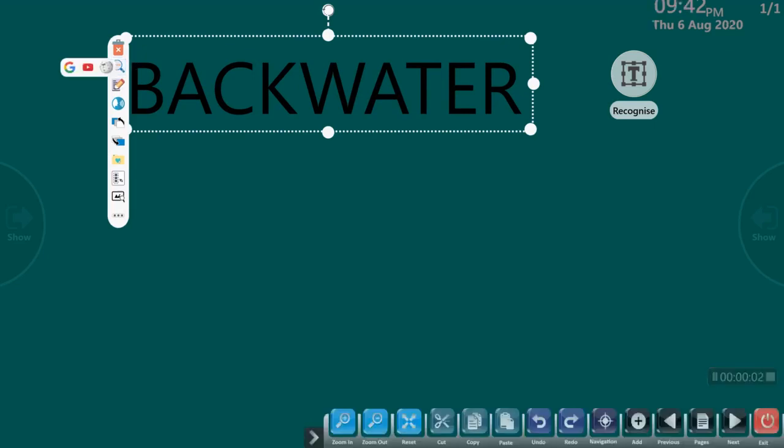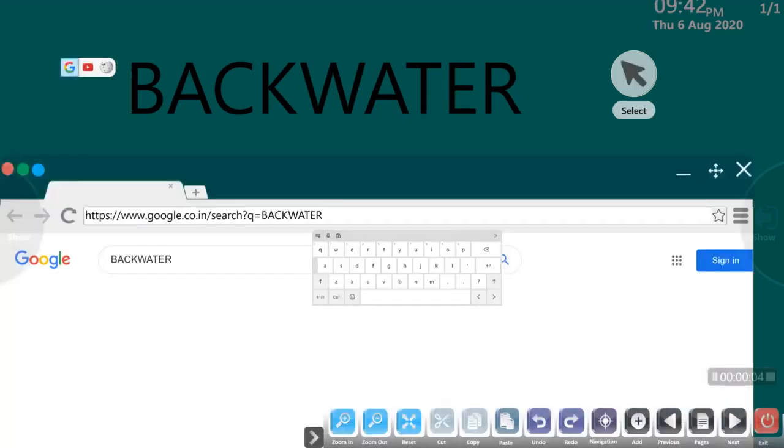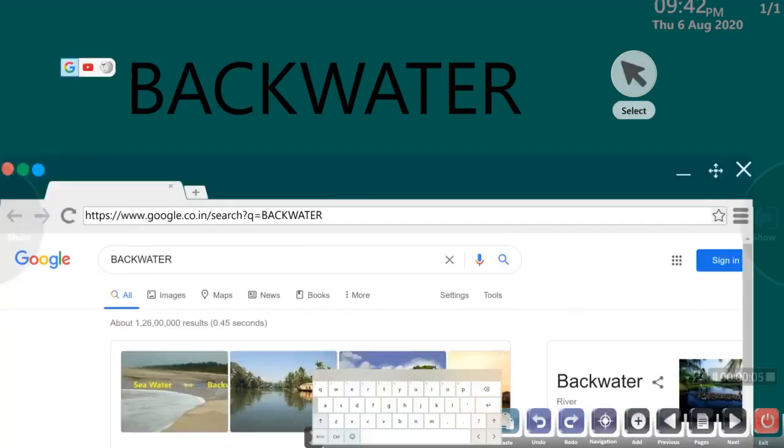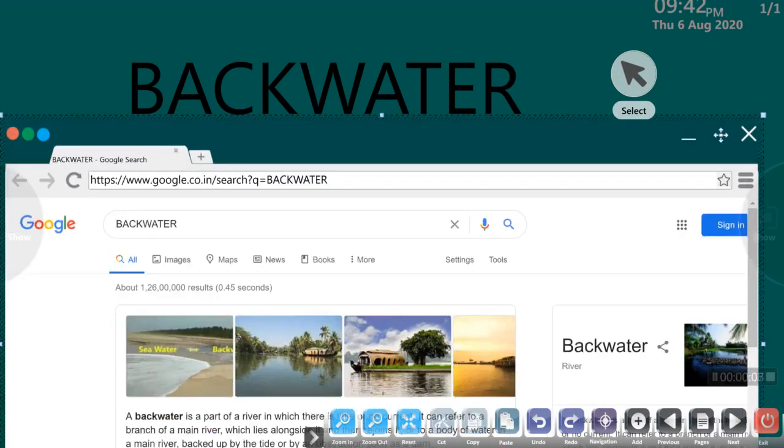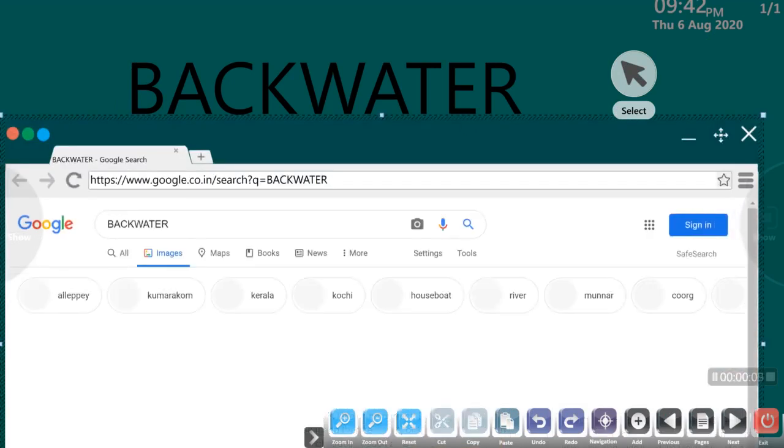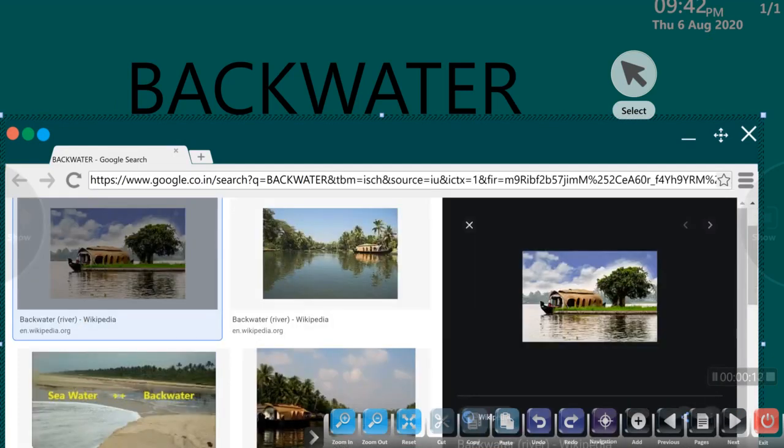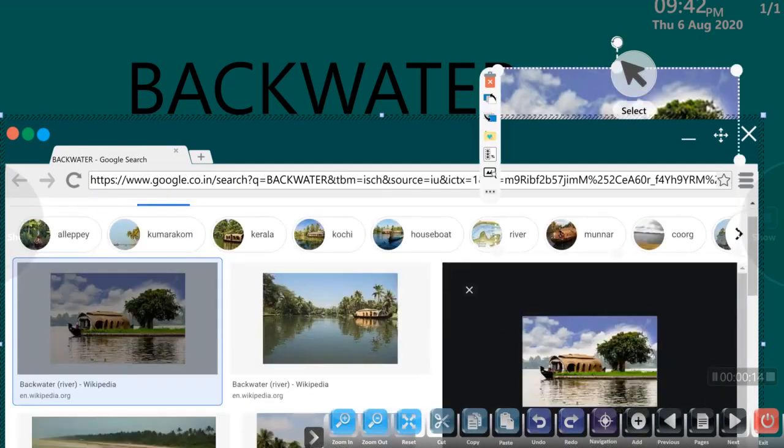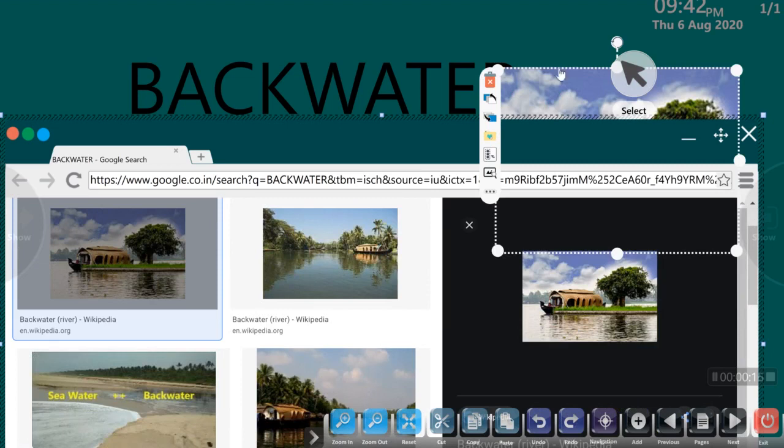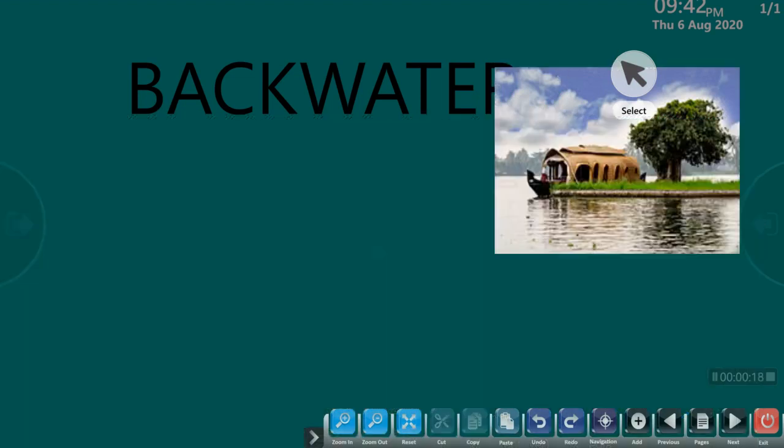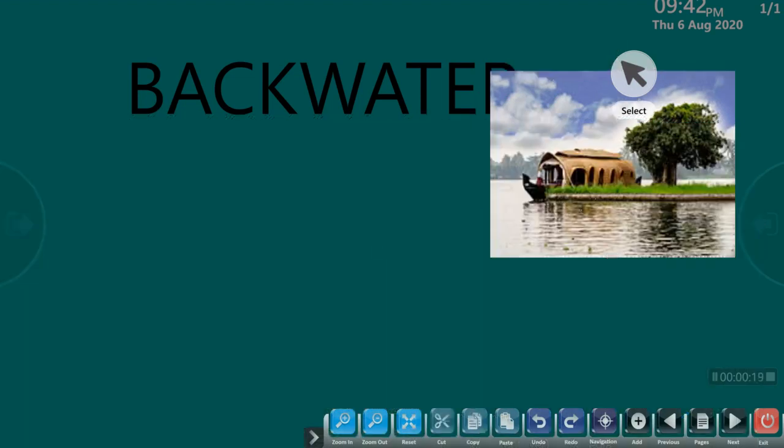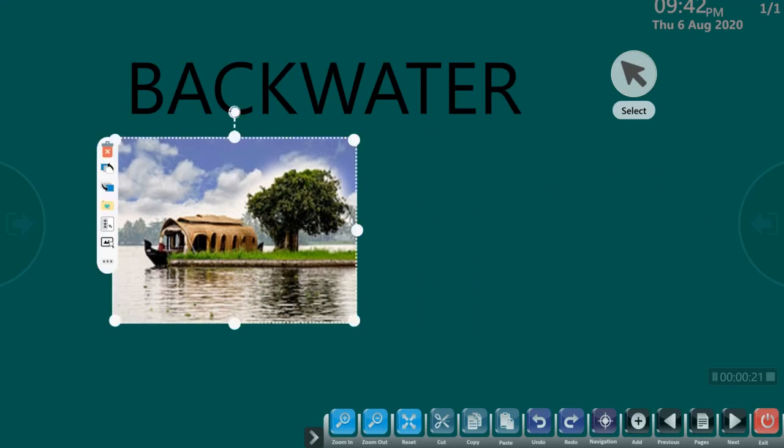Now, let me google for more information. Let me add a picture to this. Okay, this shows the backwaters of Kerala. Now I have a beautiful picture in my slide.